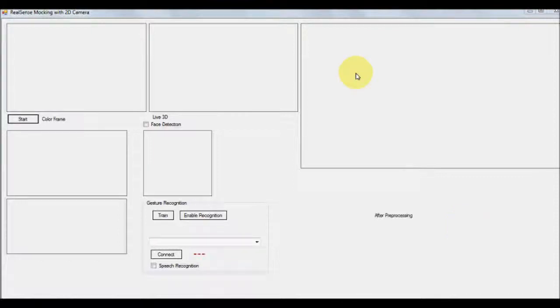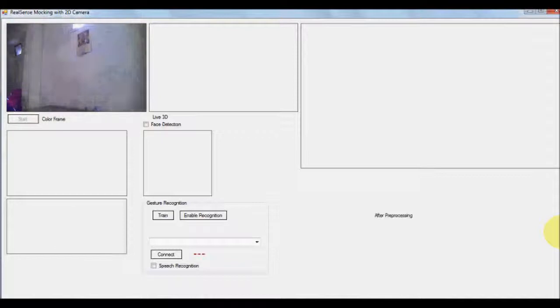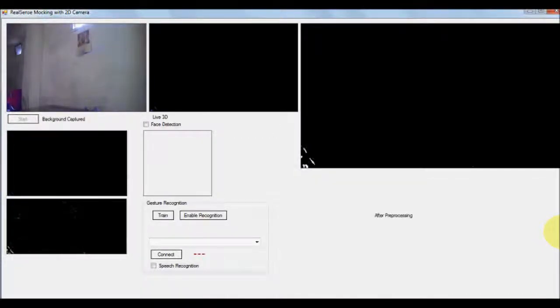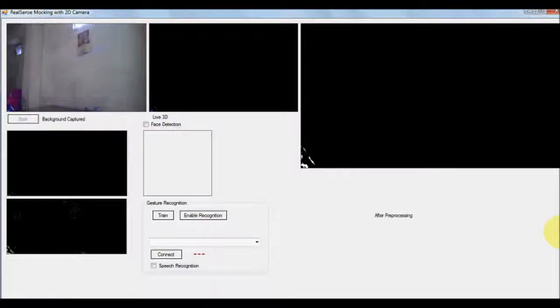It can be a poor man's gesture driven interface. So what we do is, we first start the camera and the user should not be present in the scene at the beginning so that it can model the background.